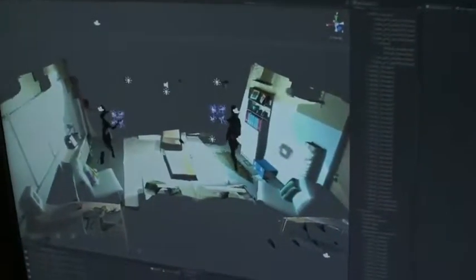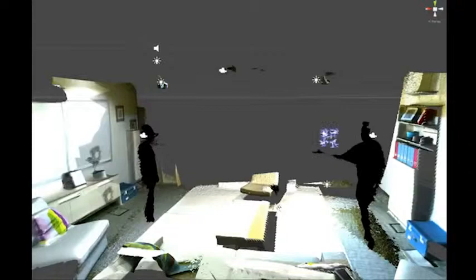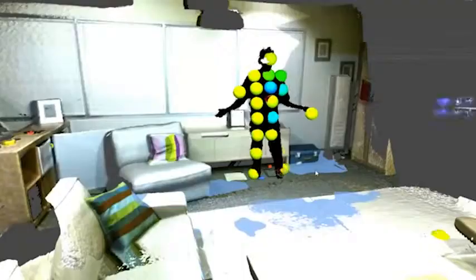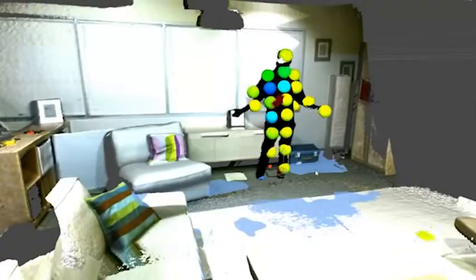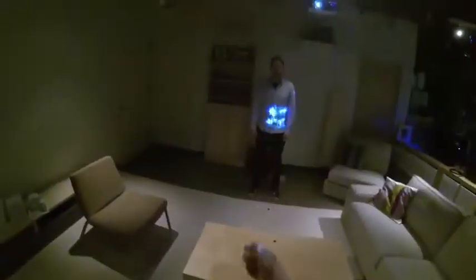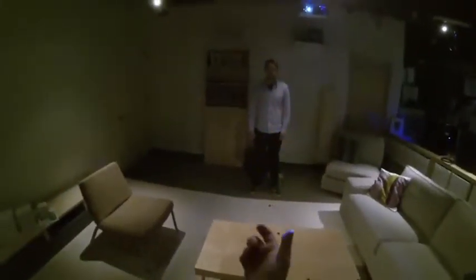When a player lands a fireball on their opponent, this is detected as a collision of the fireball with one of a number of spheres which approximate the opponent's shape. Damage effects are displayed on the user and follow the motion of the user through the use of optical flow based motion estimation in the Kinect infrared image.